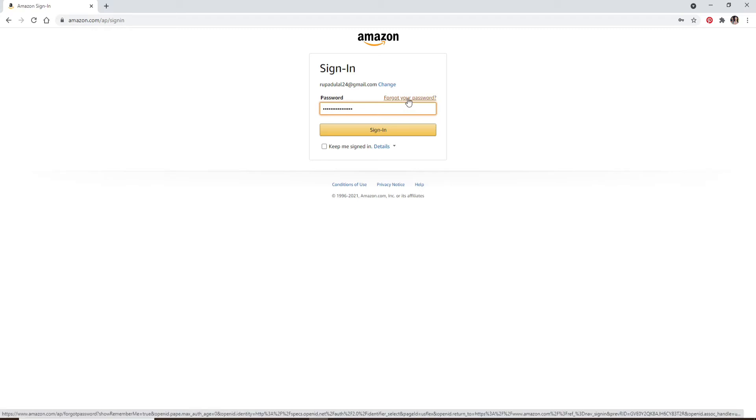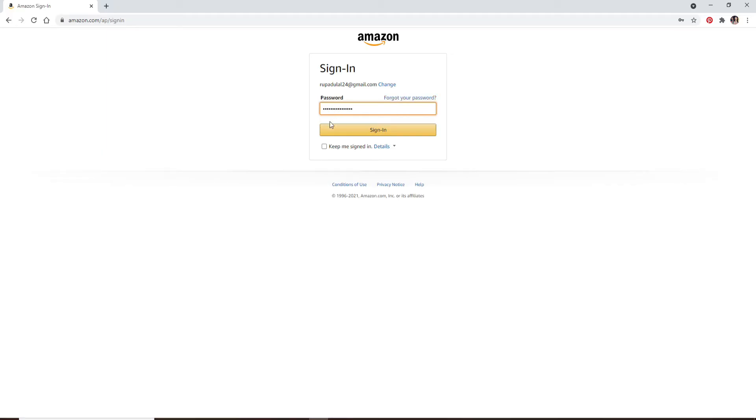If you want to stay signed in to the system, click on Keep Me Signed In. But if you're using a public or a shared device, make sure to uncheck this box.